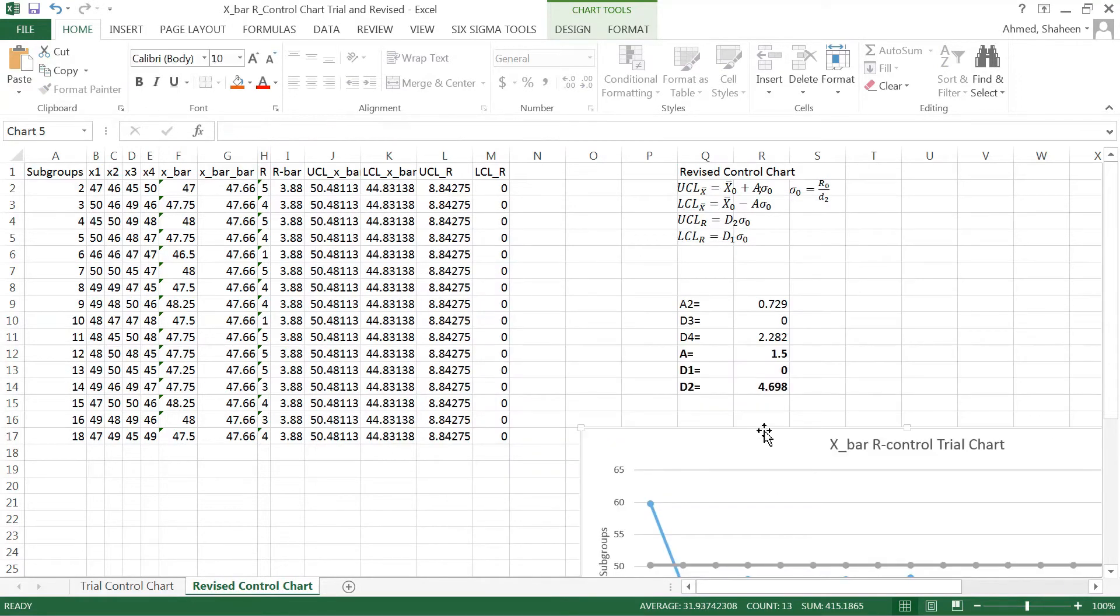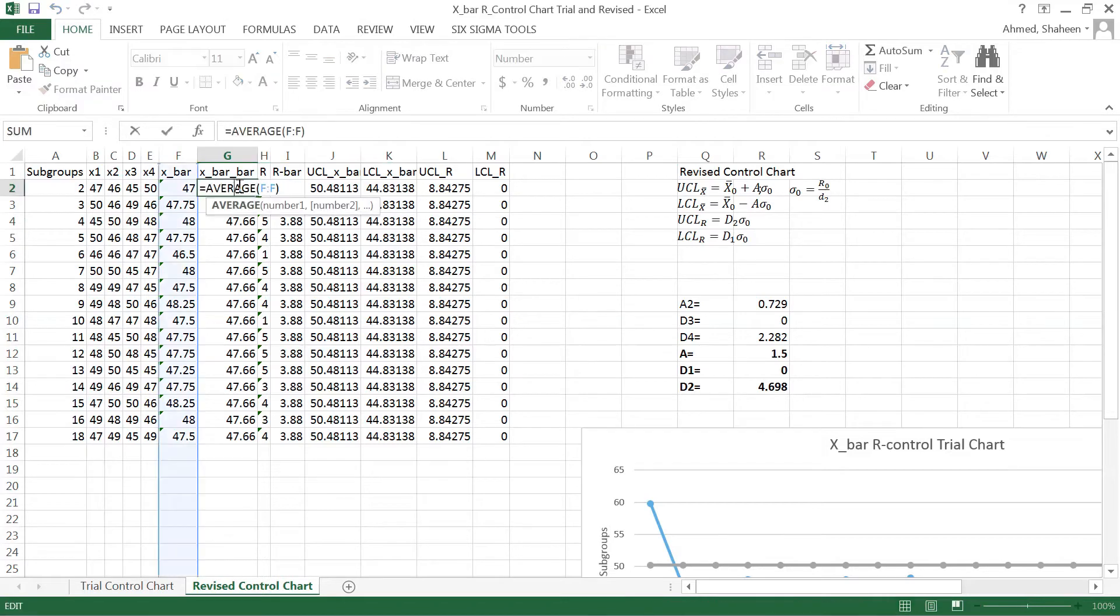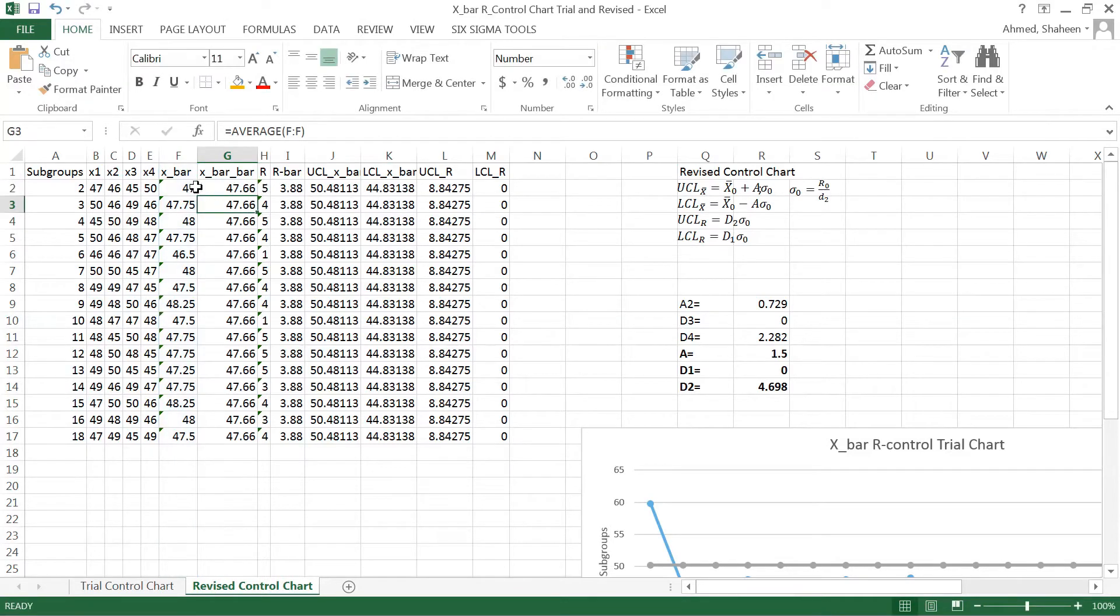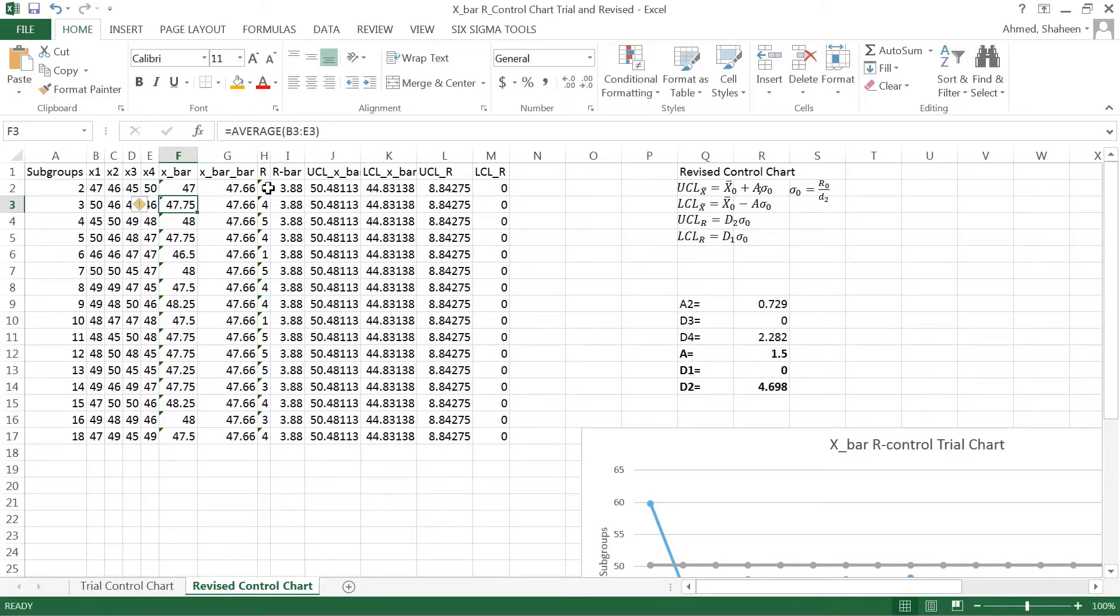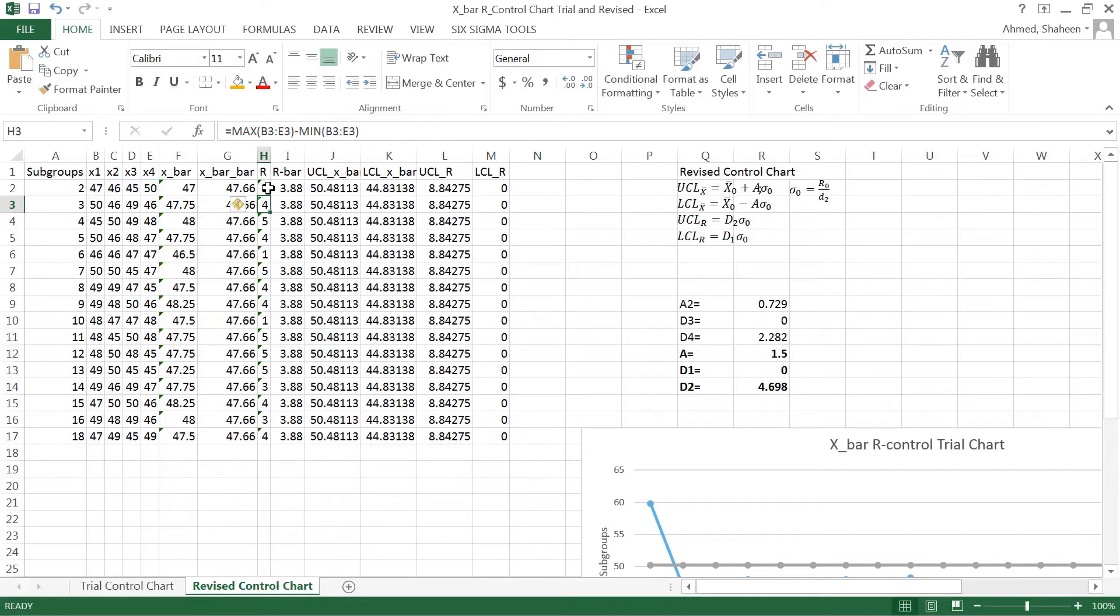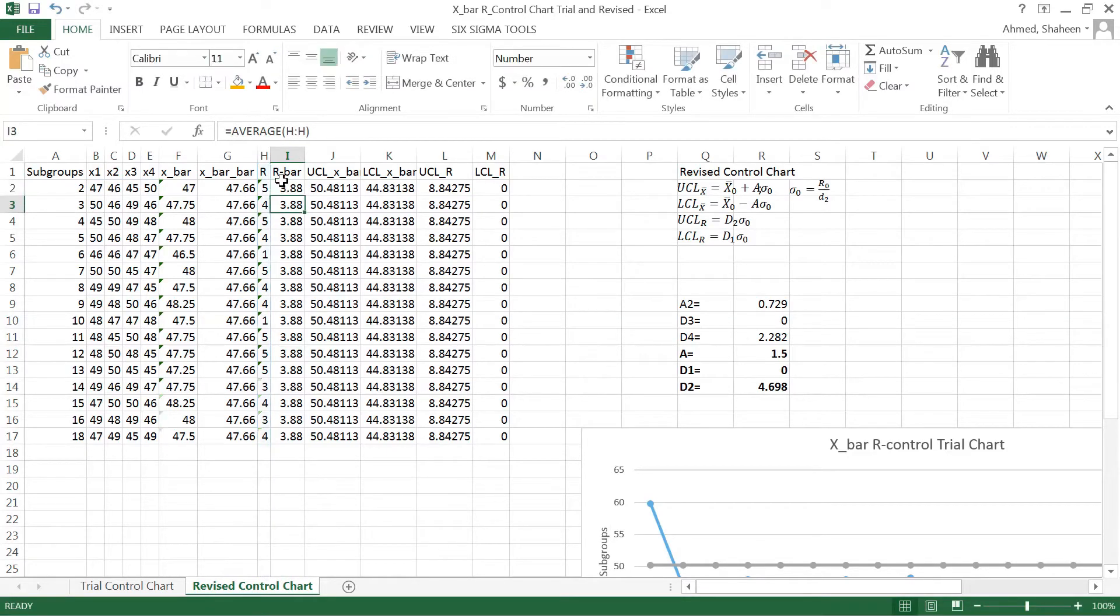I deleted all the out of control points. Now what I'm going to do is double check this calculation. This one looks good, the average looks good, and then the range still OK, range bar looks good.